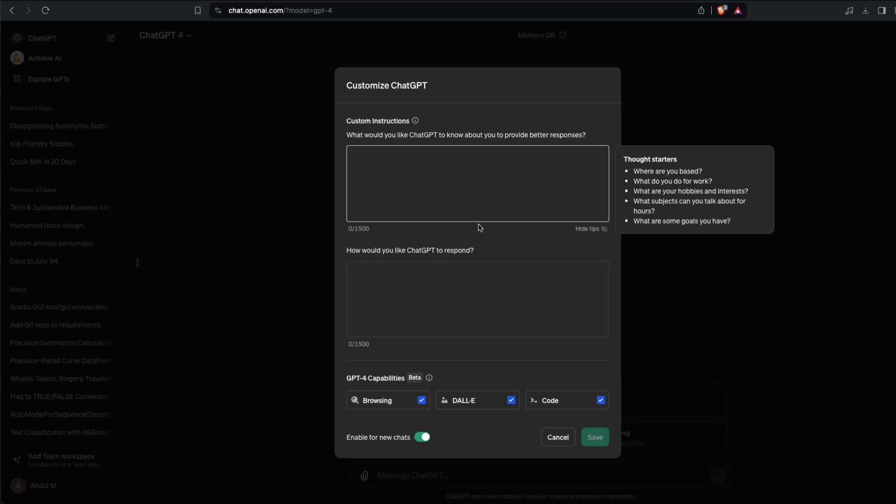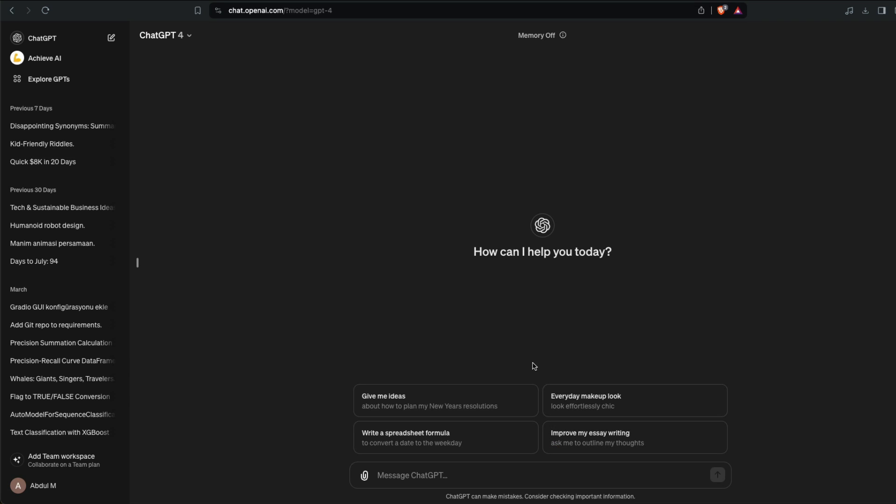Wouldn't it be nice if there is a memory unit within ChatGPT that can remember everything that you say, the most important thing about you, and then it can use it whenever you want? That is exactly what this particular feature is about. I'm going to show you how to enable it.